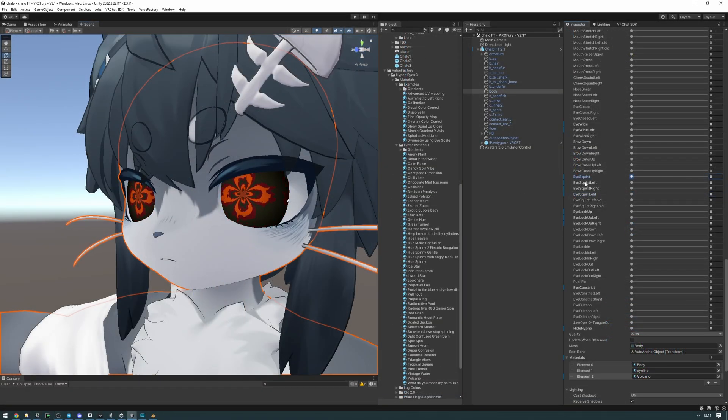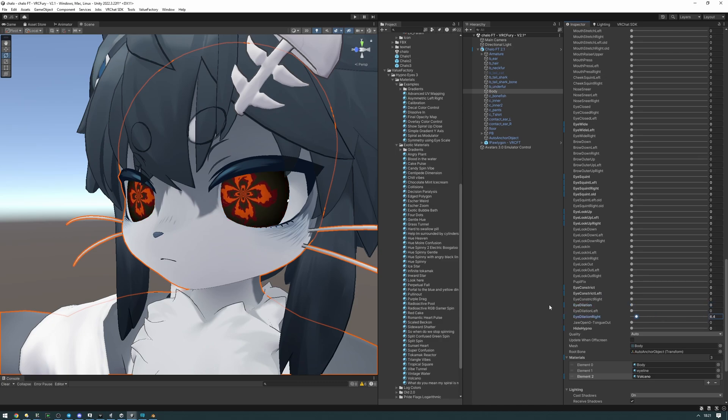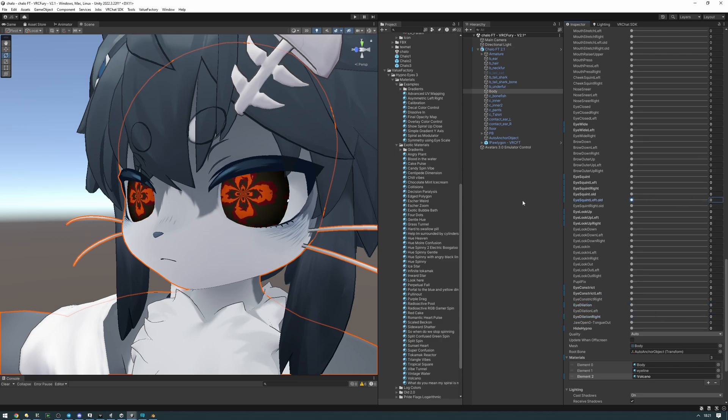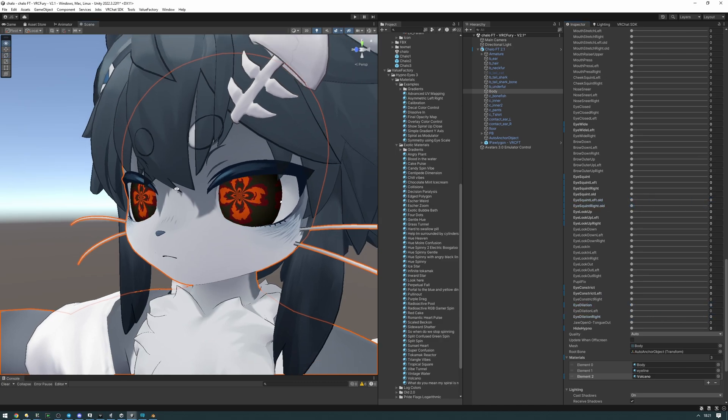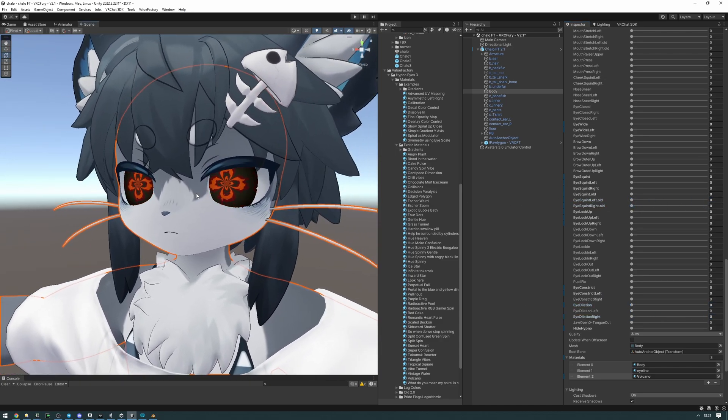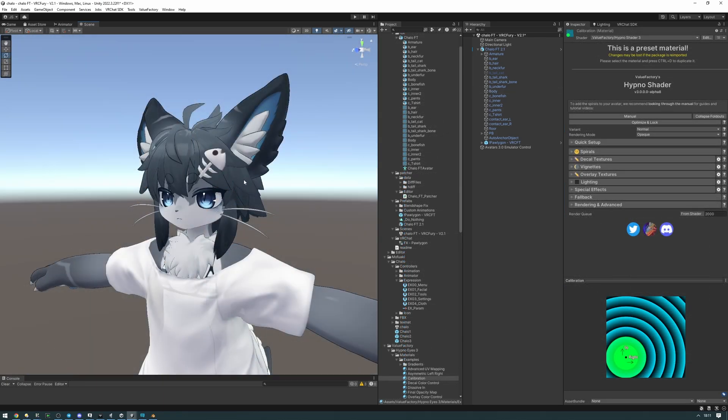By the end of this video you'll know how to create a custom contact mesh for an avatar that doesn't have a separate eye material. This will work well with eye tracking and weird eye shapes like the eye shape on this Chalo, which is more of an anime style concave eye. So let's get started.